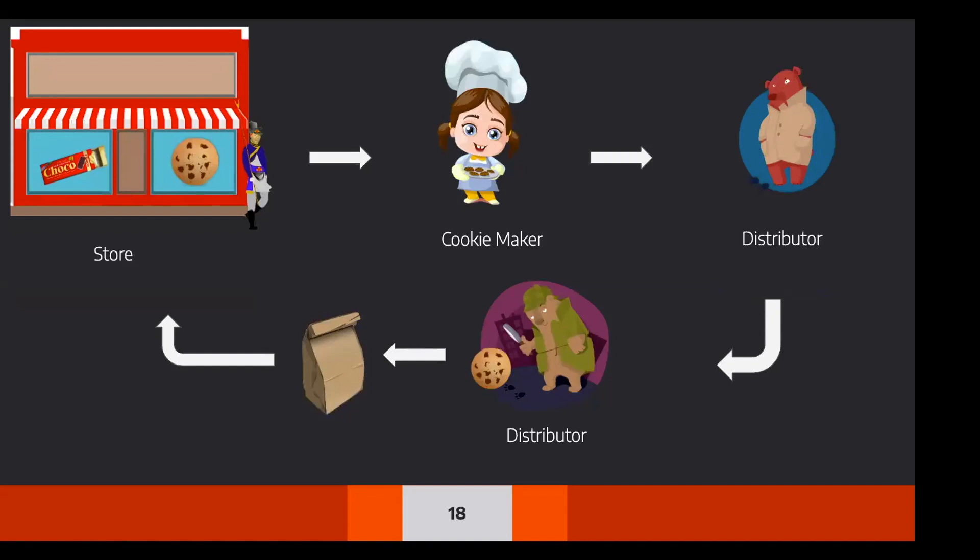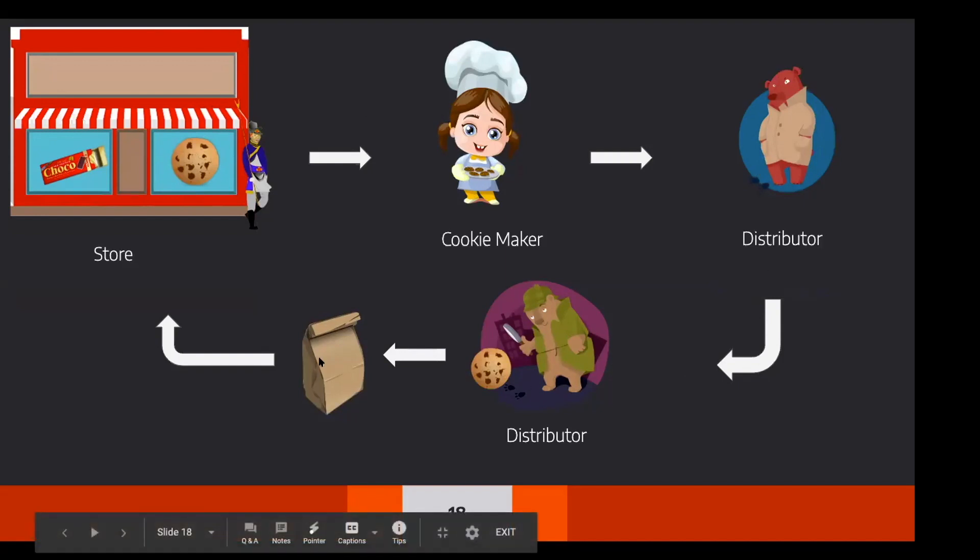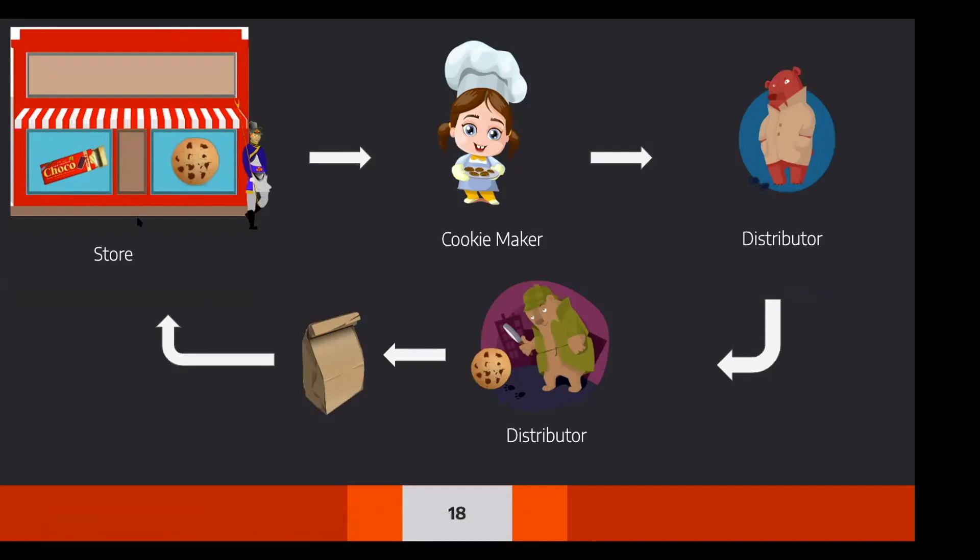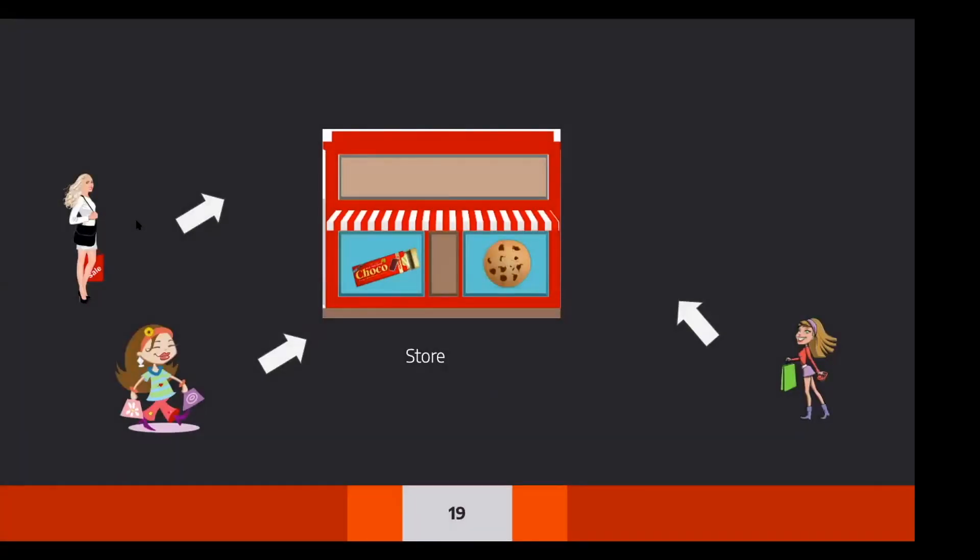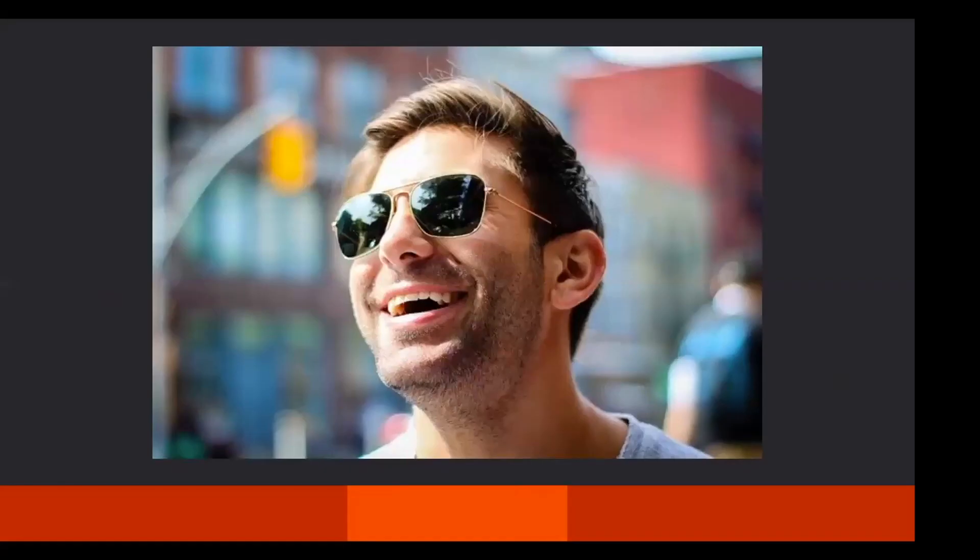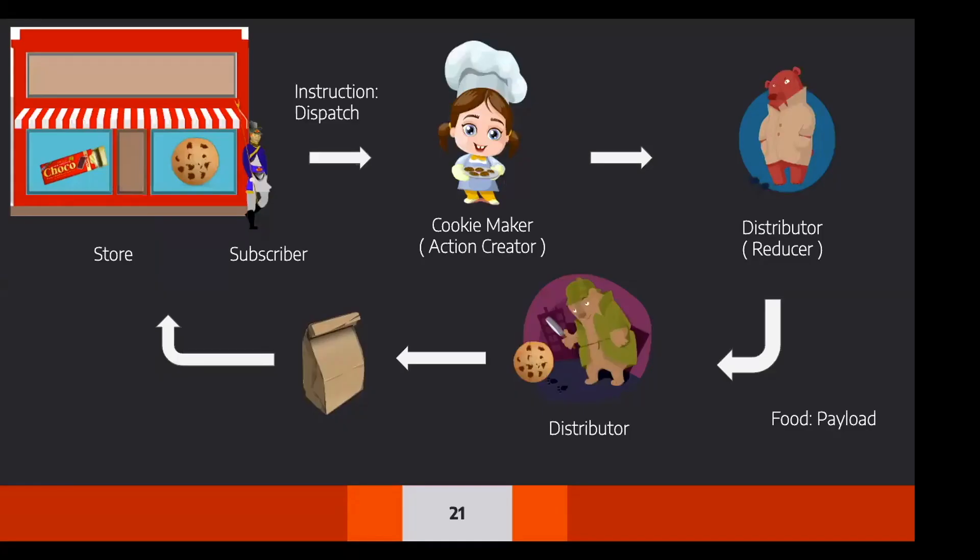So if I had to put everything in this way, this is how it looks like. So cookie maker gets an instruction that go ahead and dispatch the cookies. He makes the cookies, gives it to the distributor. Distributor goes and checks the type of the food, puts in a packet and delivers to the store. So now it will become very easy for that business owner, because rather than delivering it to each person, people in the area can come directly to the store and whatever they like, they can just pick it up from there. So he became happy. Now what is it to do with the Redux, right?